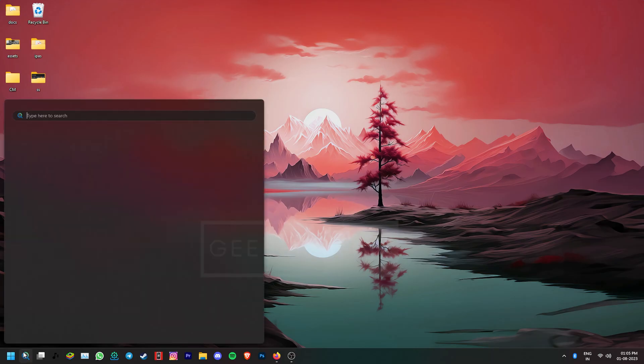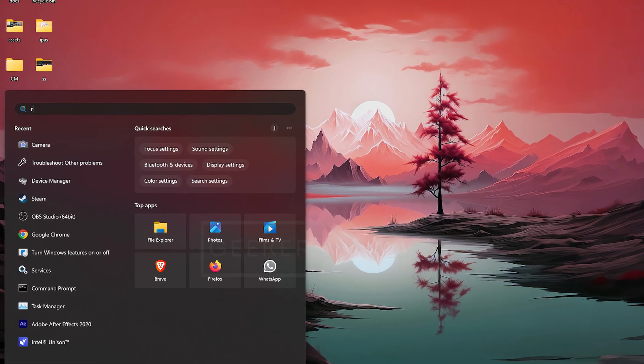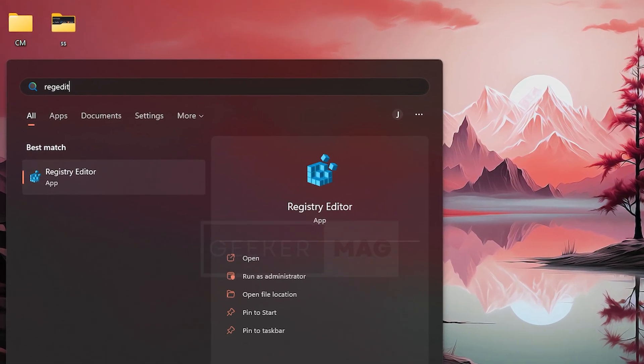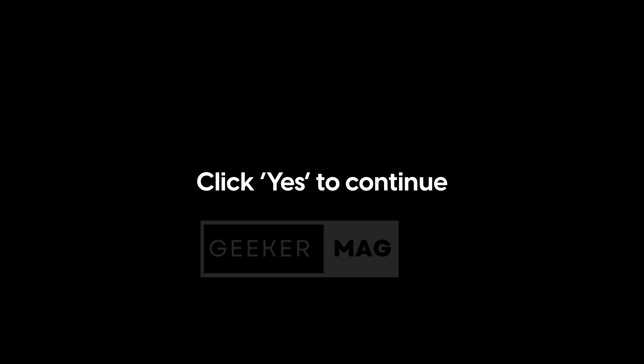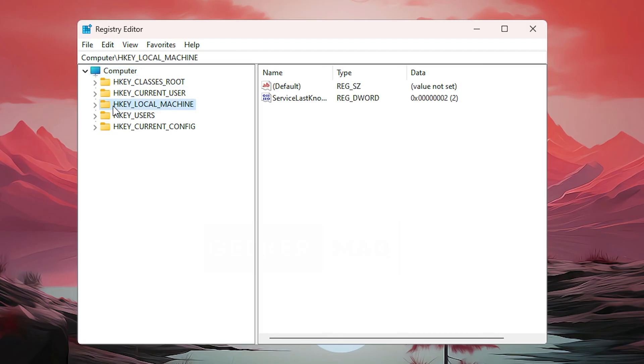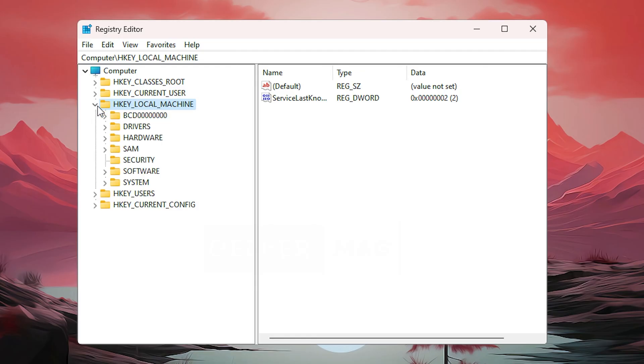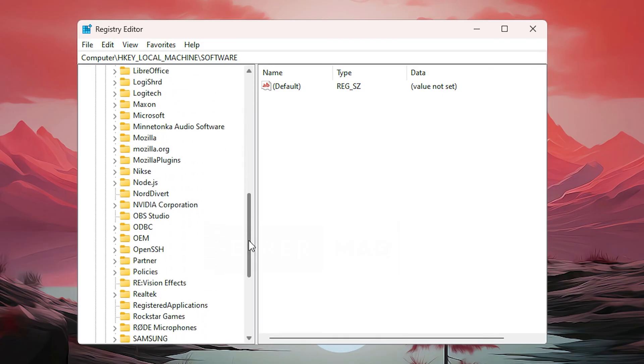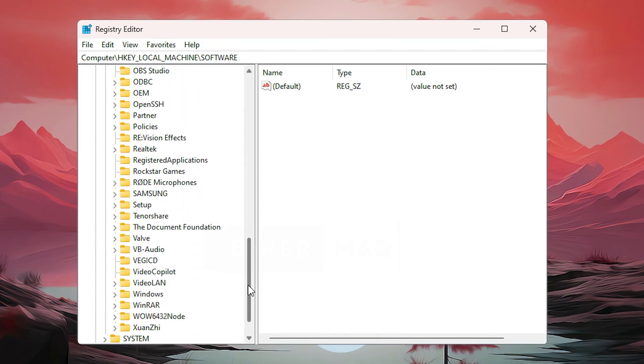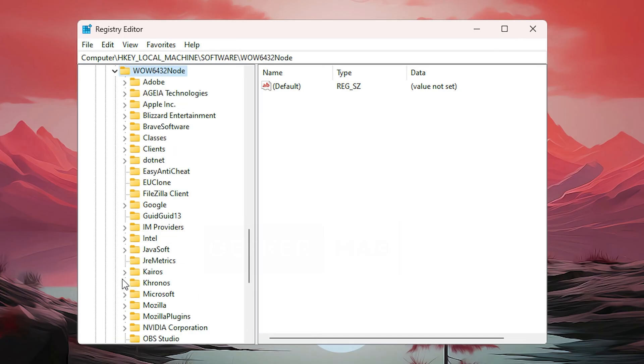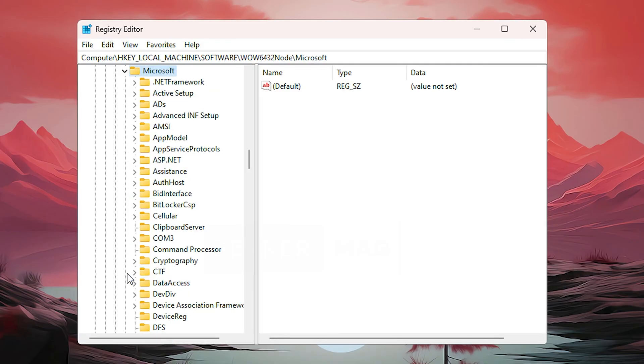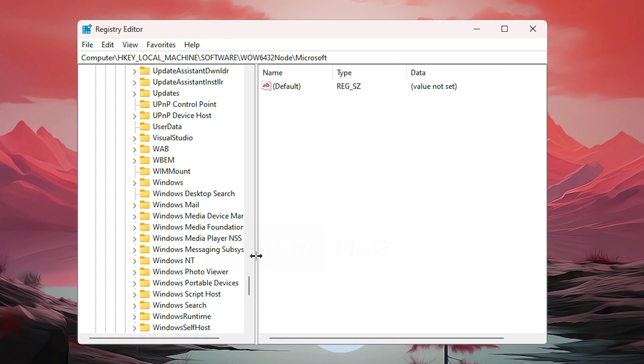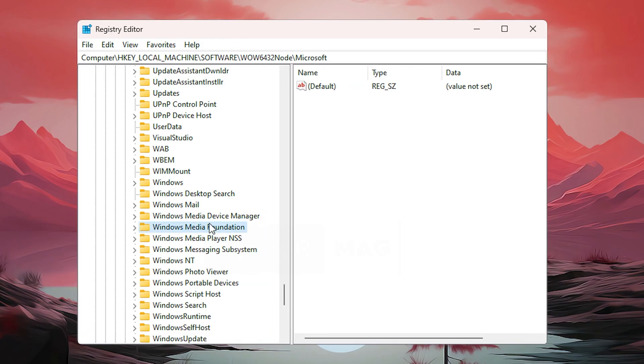Now, there's a registry hack that can also help you with this problem. Go to search, type regedit and open Registry Editor. Here, in the computer folder, go to HKEY_LOCAL_MACHINE, Software, WOW6432Node, Microsoft, Windows Media Foundation, and then go to the Platform.